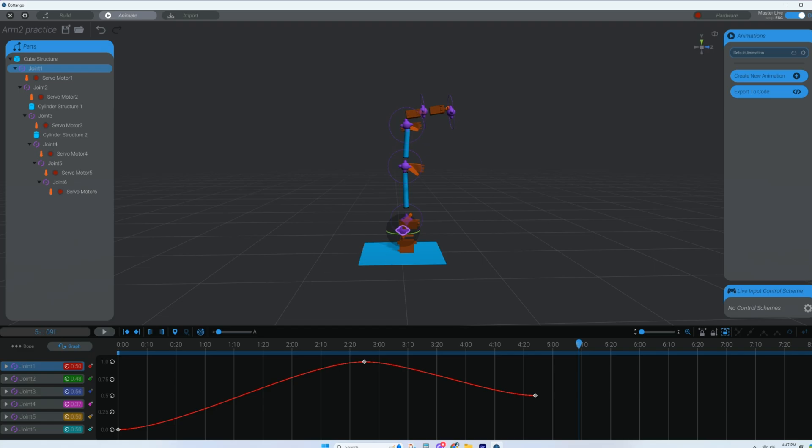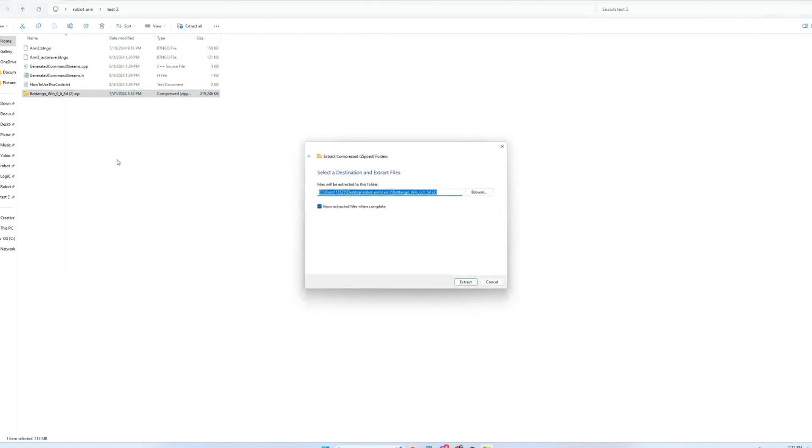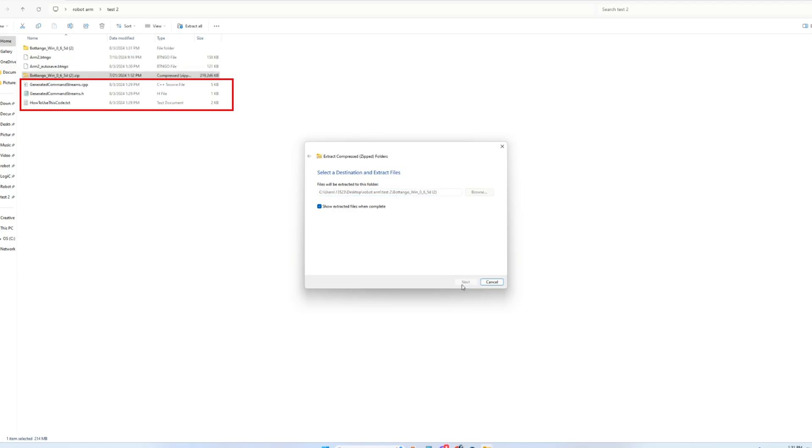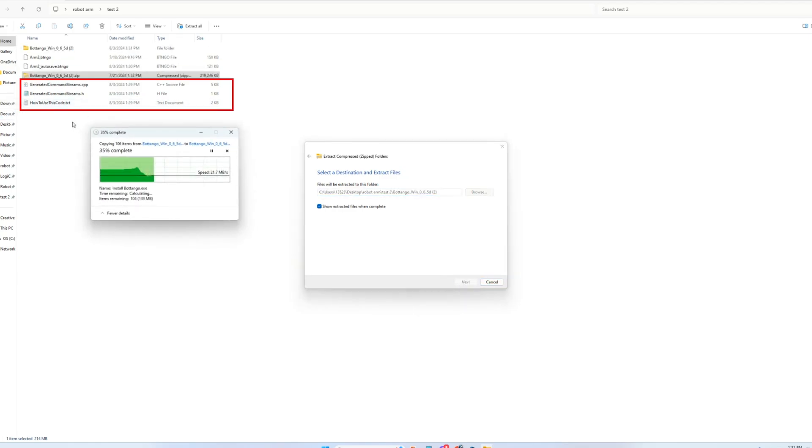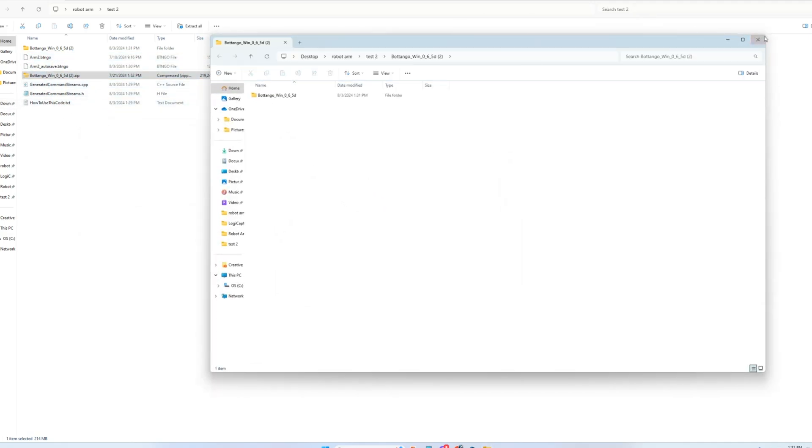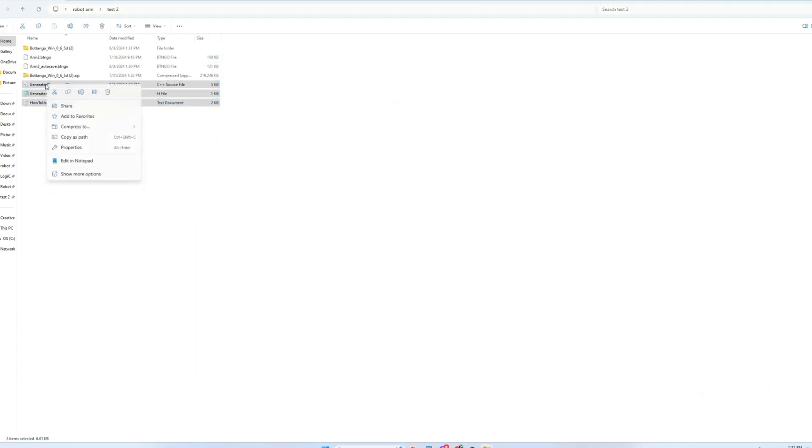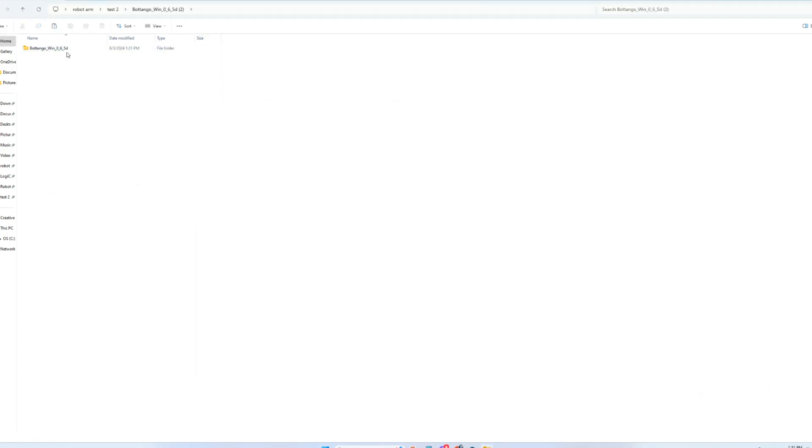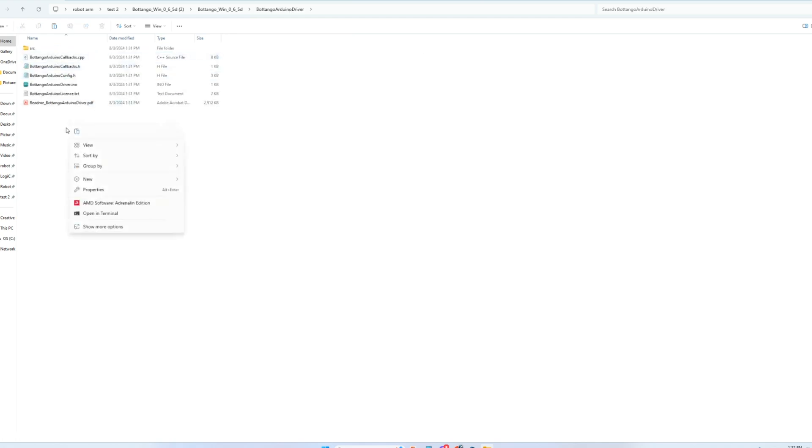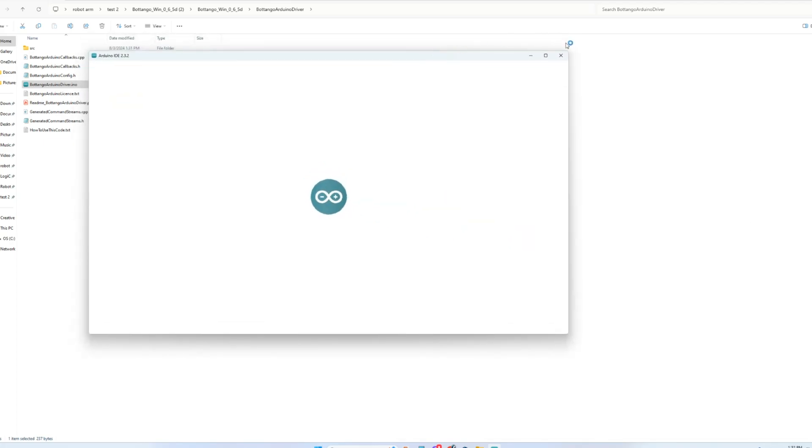We're in the folder I downloaded this zip file for the previous video and I went ahead and copied it into this folder I'm going to extract all and here you can see the three files that were exported from botango software and these two files are just botango animation files. Once this is done extracting we're going to copy those three files that were exported from botango software and drop those into the botango arduino driver folder.